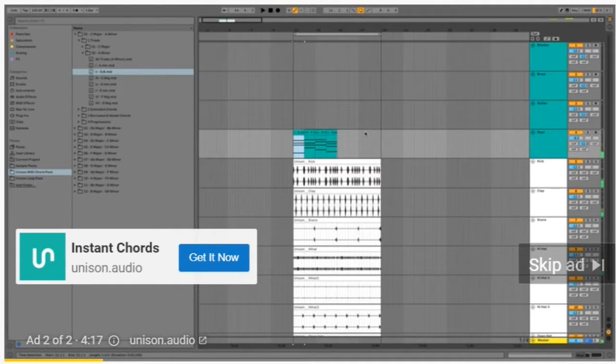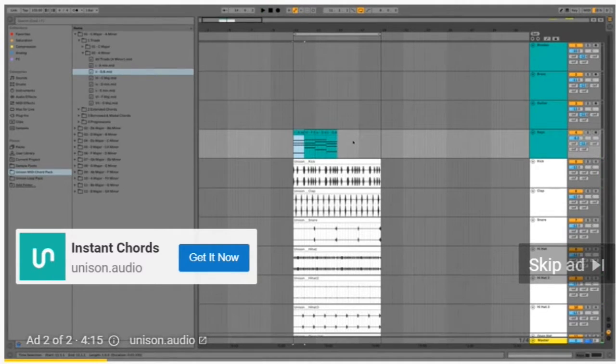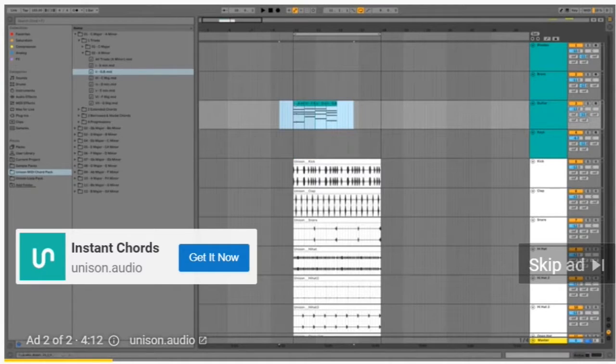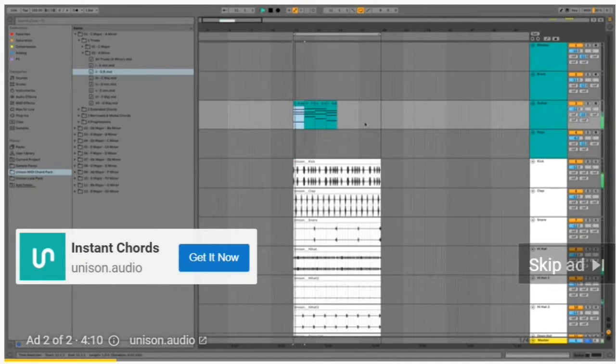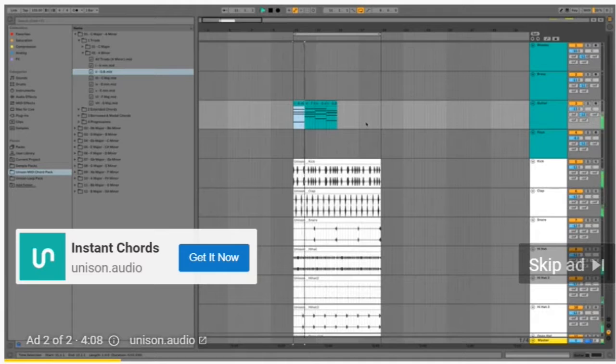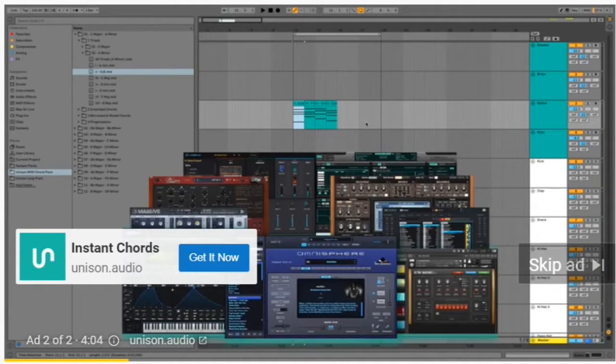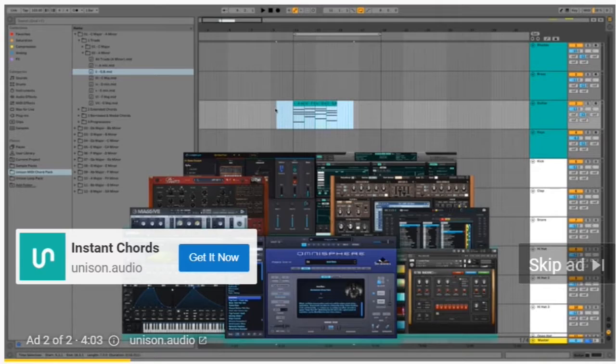Just like that we made a chord progression, and you can use these chords with any sound you like. I can easily move them to a different sound like a guitar.